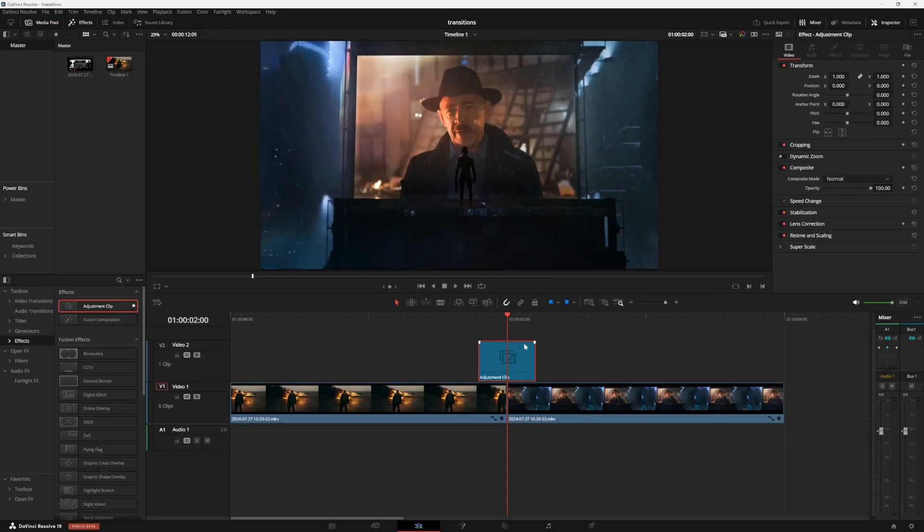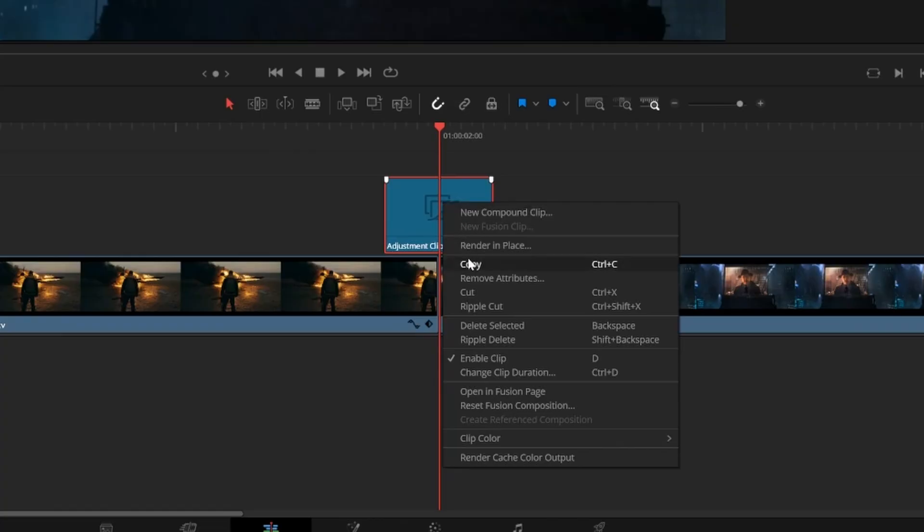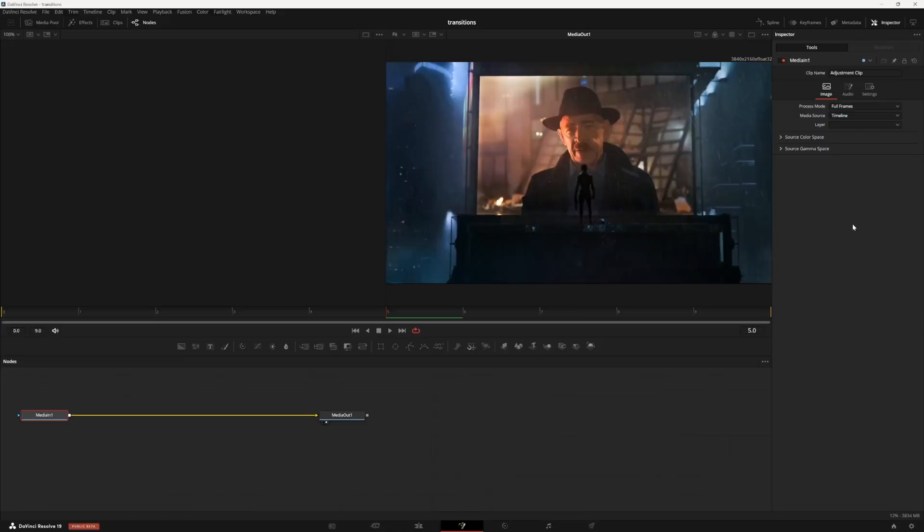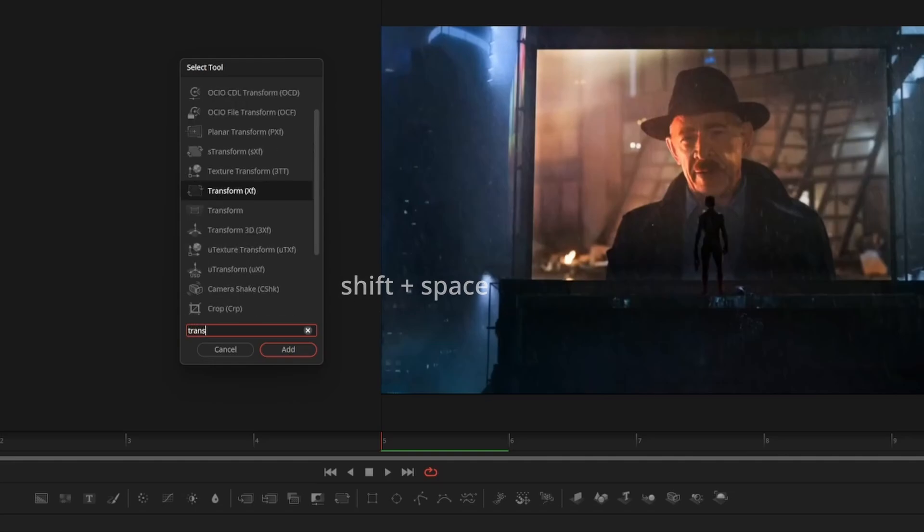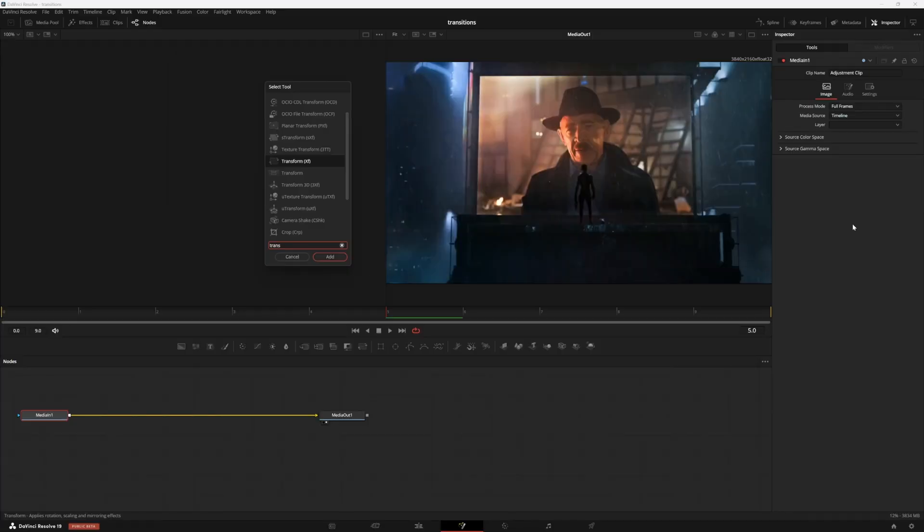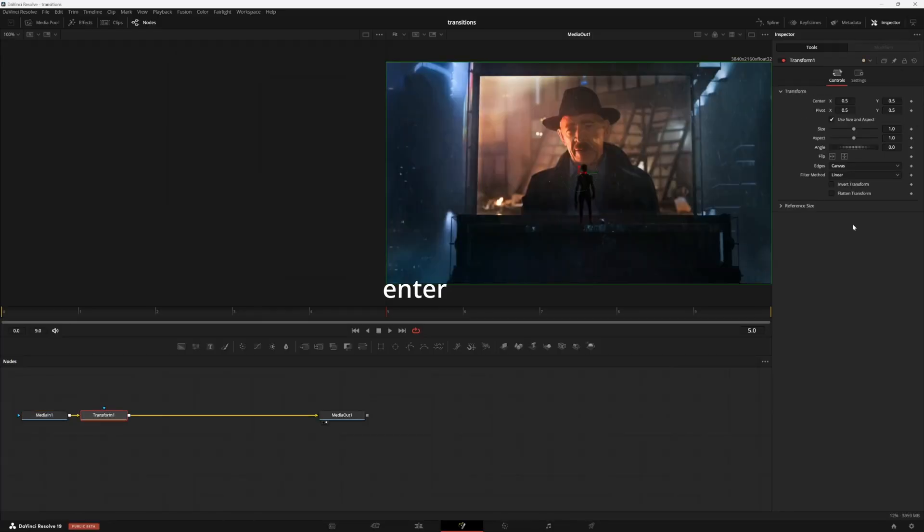Now to start building our transition, I'm going to right click on it and press open in fusion page. It might look a little bit complicated if you're not familiar, but it's super simple. I'm just going to press shift and space here, and then I'm going to type transform and add this transform node.